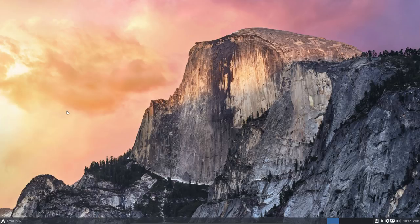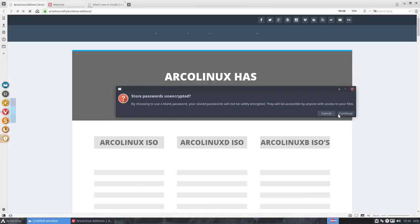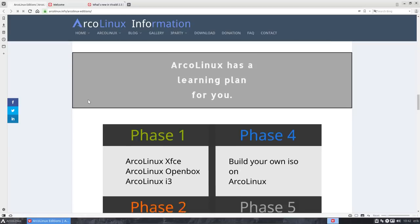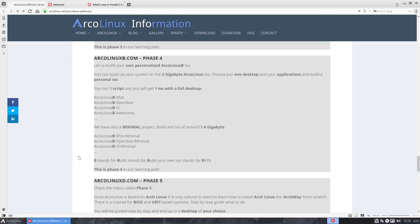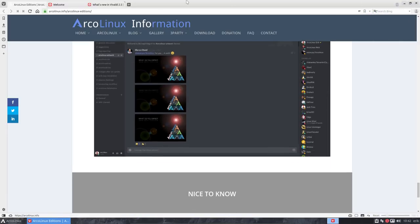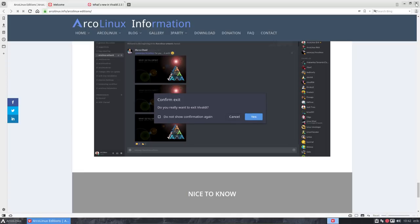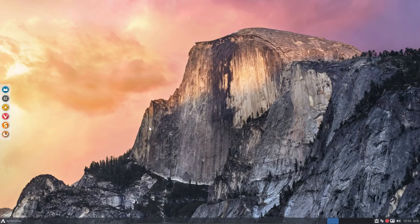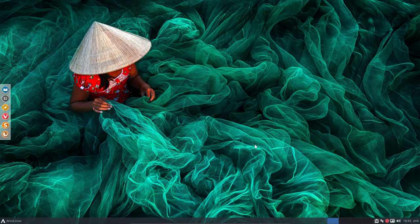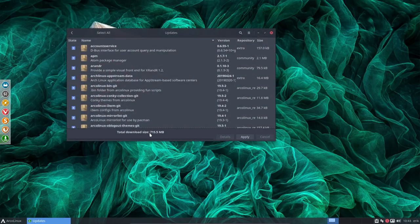If you want to know all about ArcoLinux, there's a link that gives you everything you need to know. You can always join us on Discord. There are some learning phases to check out and here is Discord and how to install it, plus the invitation link. Wallpapers come and go — that's not important, but here we have Variety to give you the next one. We have a red button here and the red button is PAMAC tray. We can click on it — this is a graphical way to show that you need to download 715.5 megabytes.